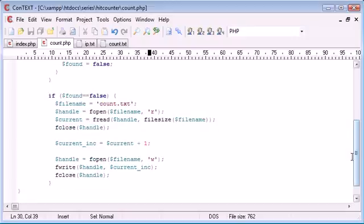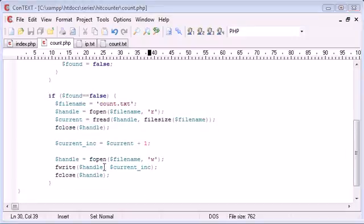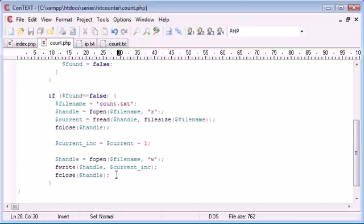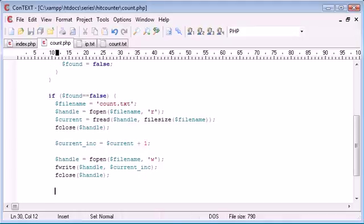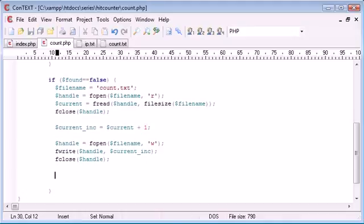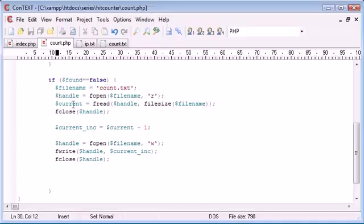So what we want to do is after we've written to this file, we want to open the ip.txt file and we want to append an IP address onto the end of it.